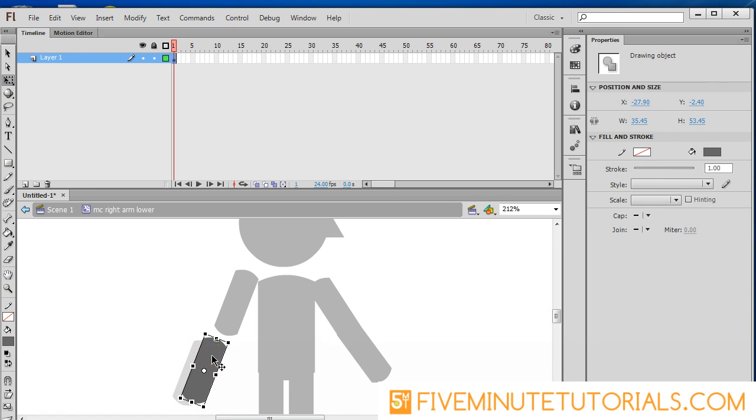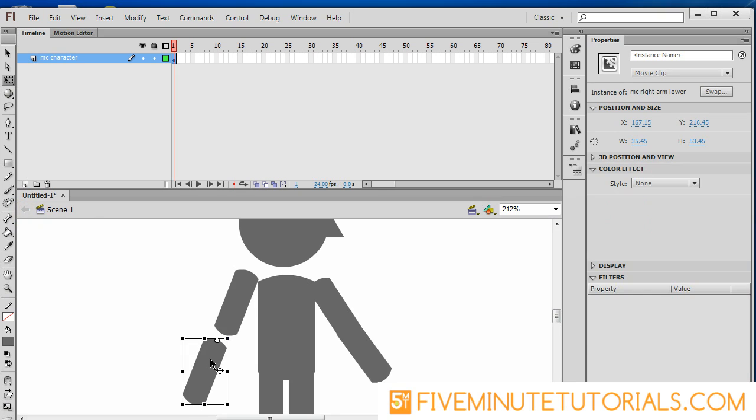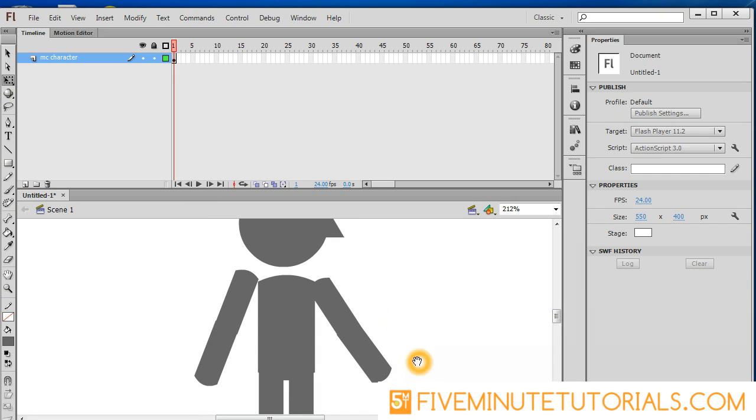So I'm going to reposition this just like so. Exit out and then drag this up now. There we go.